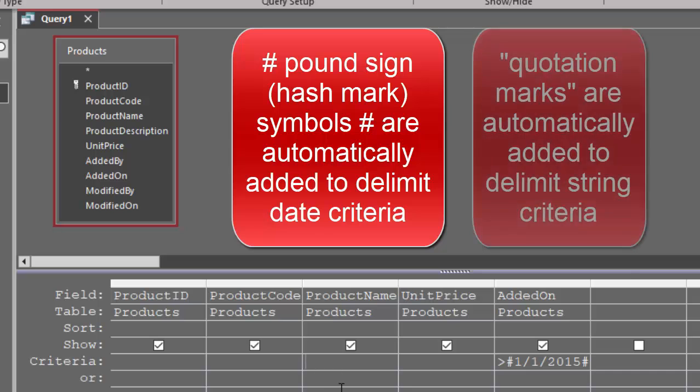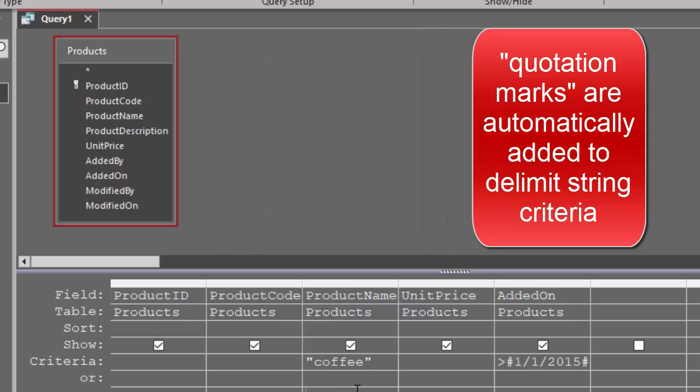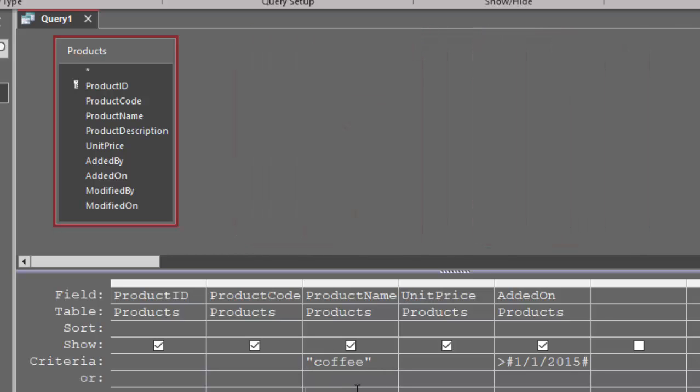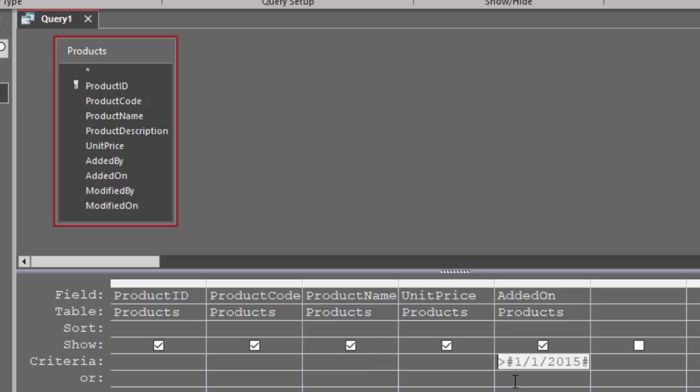If I go to a text field and enter a string and click away, it will automatically add the quotation marks around the criteria. So you typically don't have to type either the pound signs or the quotation marks when entering criteria into the query grid in Access. Although it's obviously important to know why that appears.